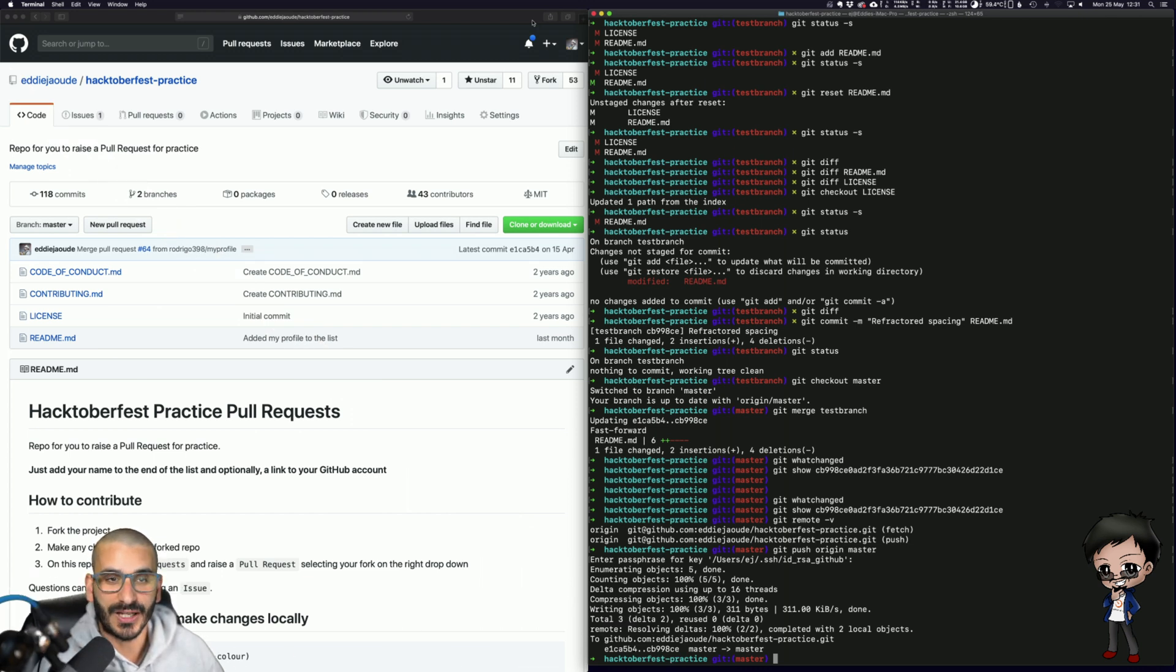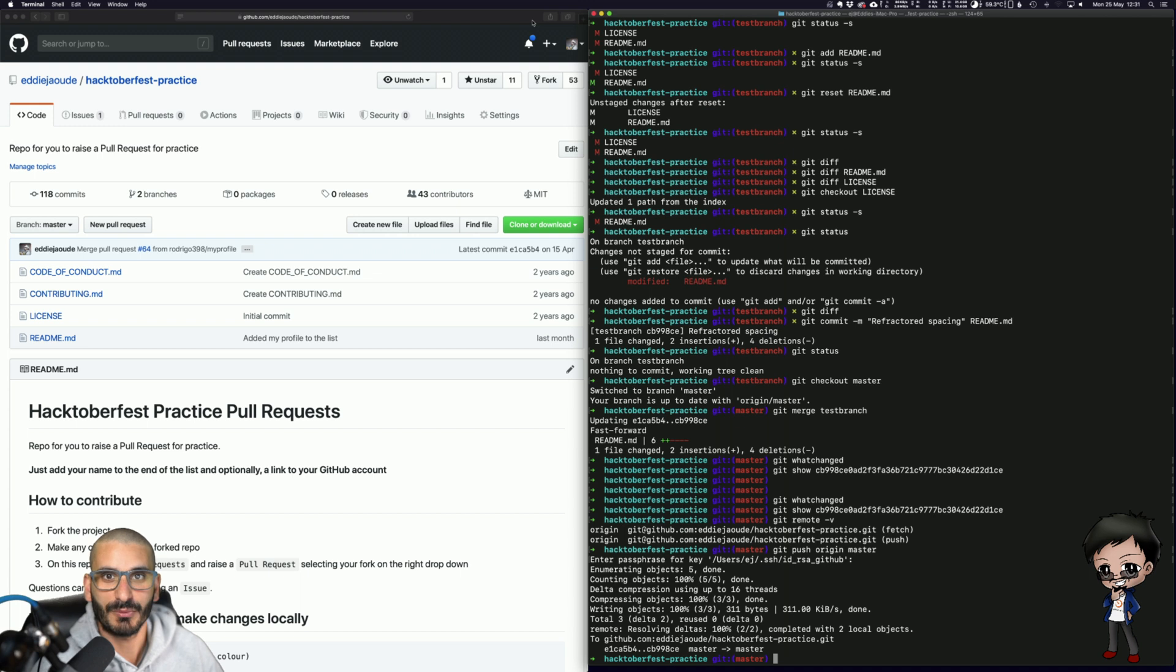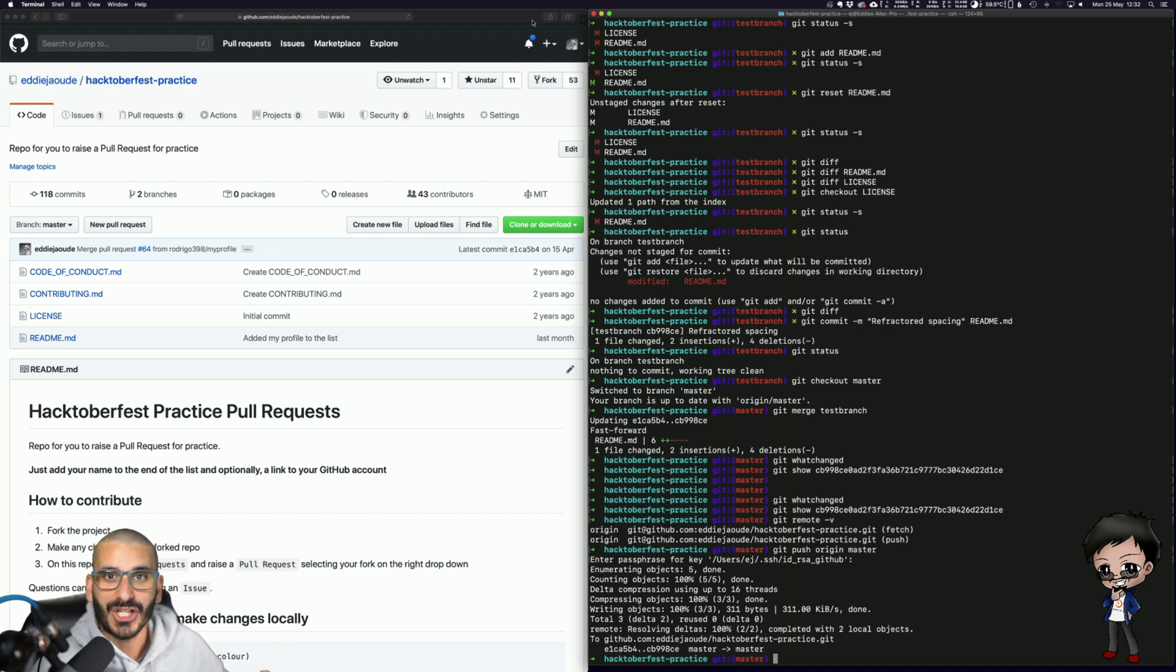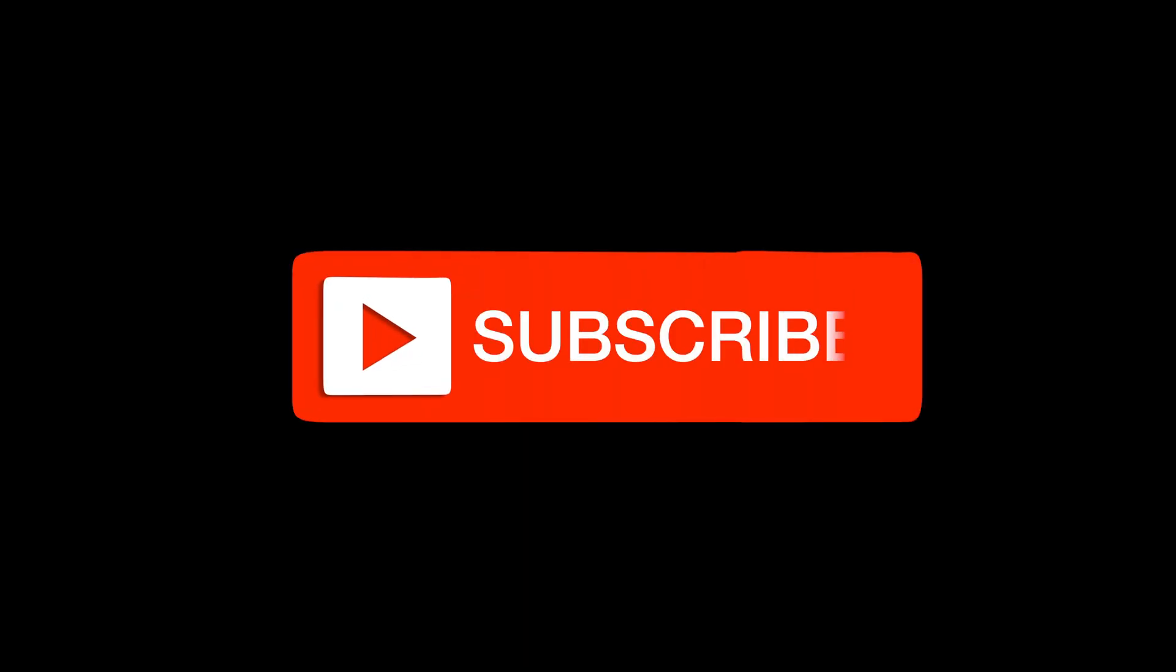And we do have a discord channel so feel free to join us in the discord channel. Let's continue the discussion between videos and between live streams. Don't forget to give the video a thumbs up, subscribe below and share the video with your friends. Maybe they'll be interested too. See you next time!